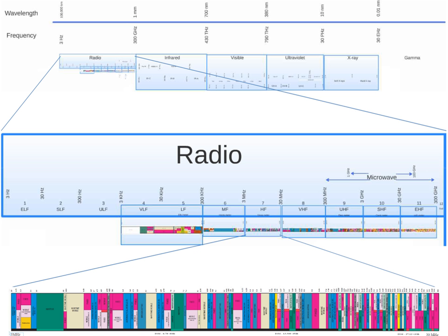Noise, especially man-made interference from electronic devices, tends to have a great effect on the HF bands.